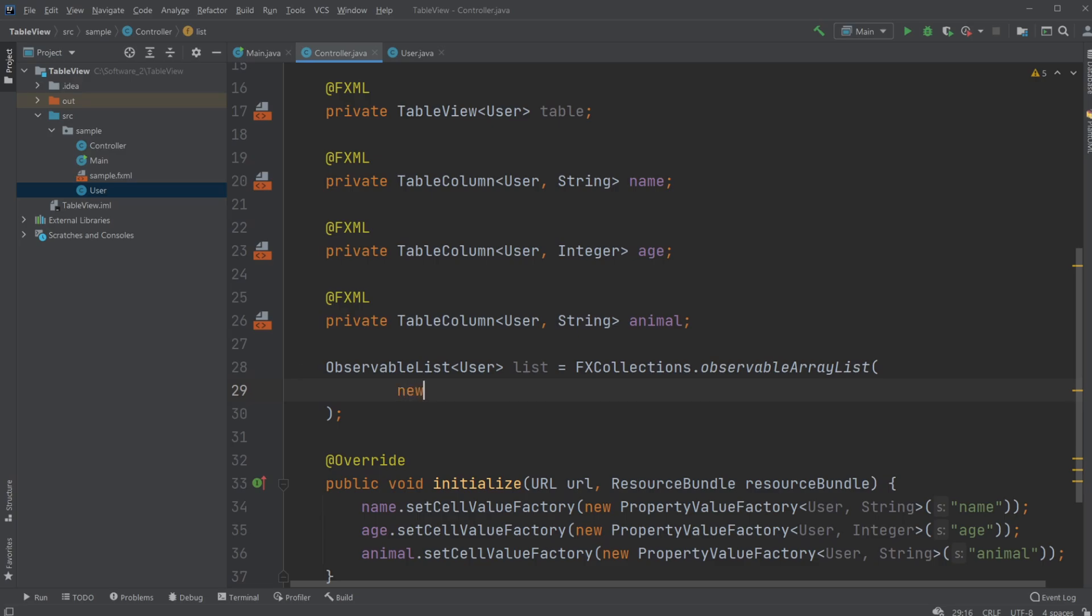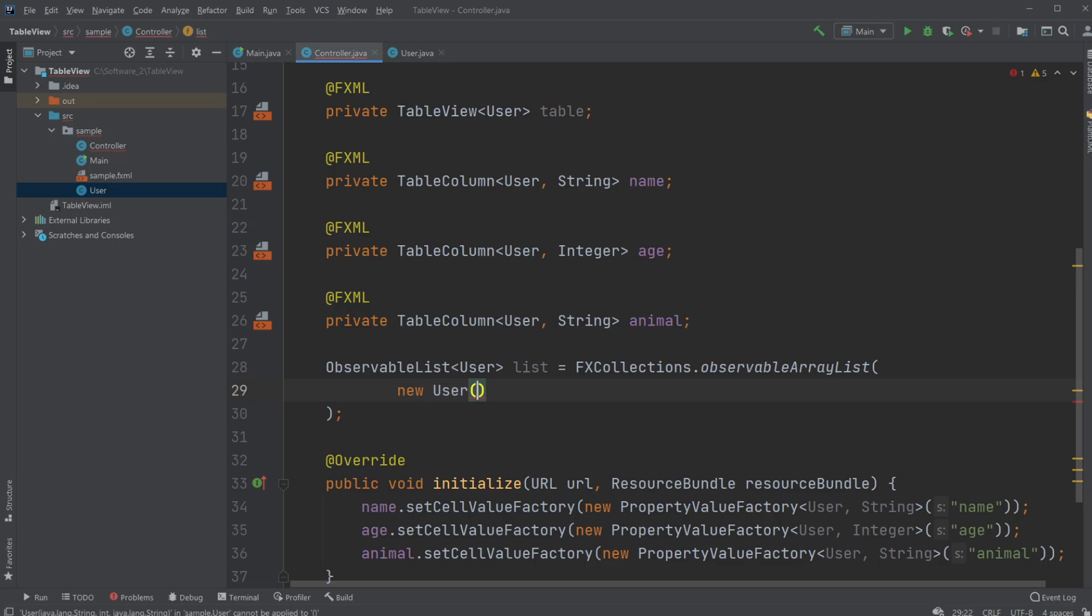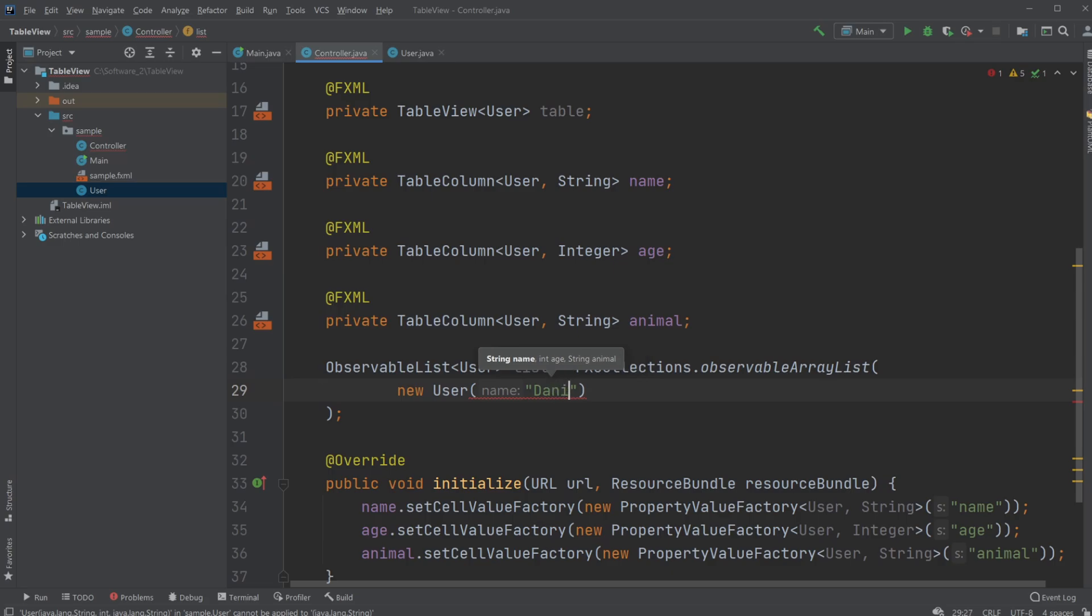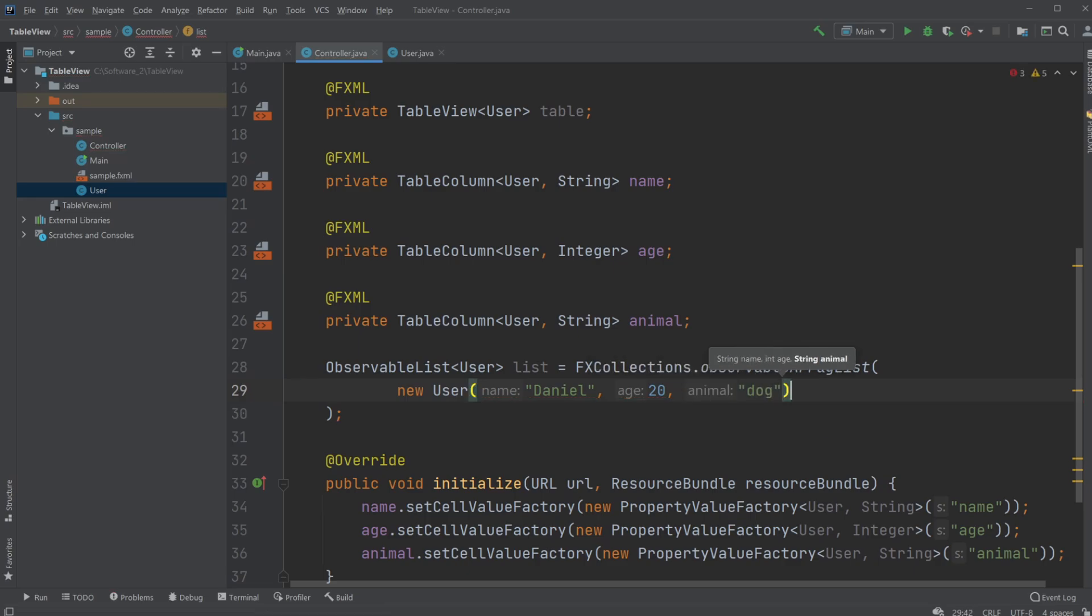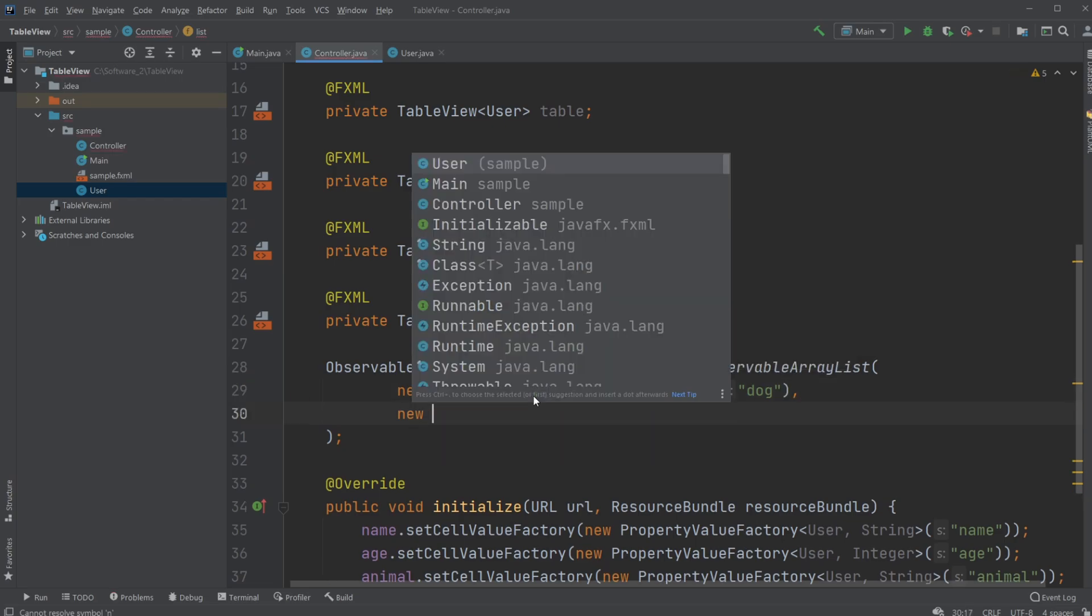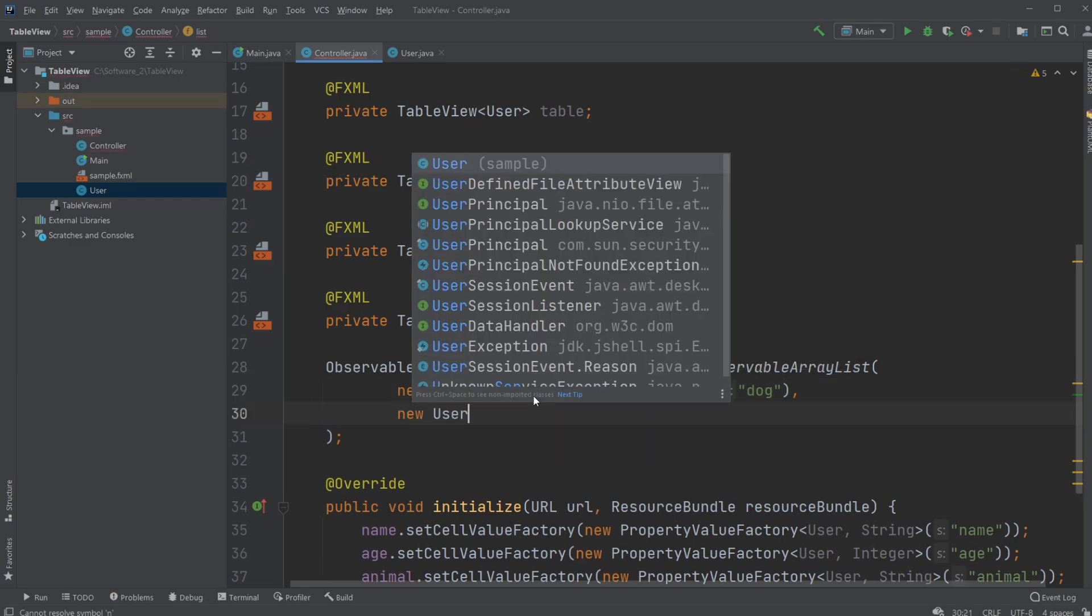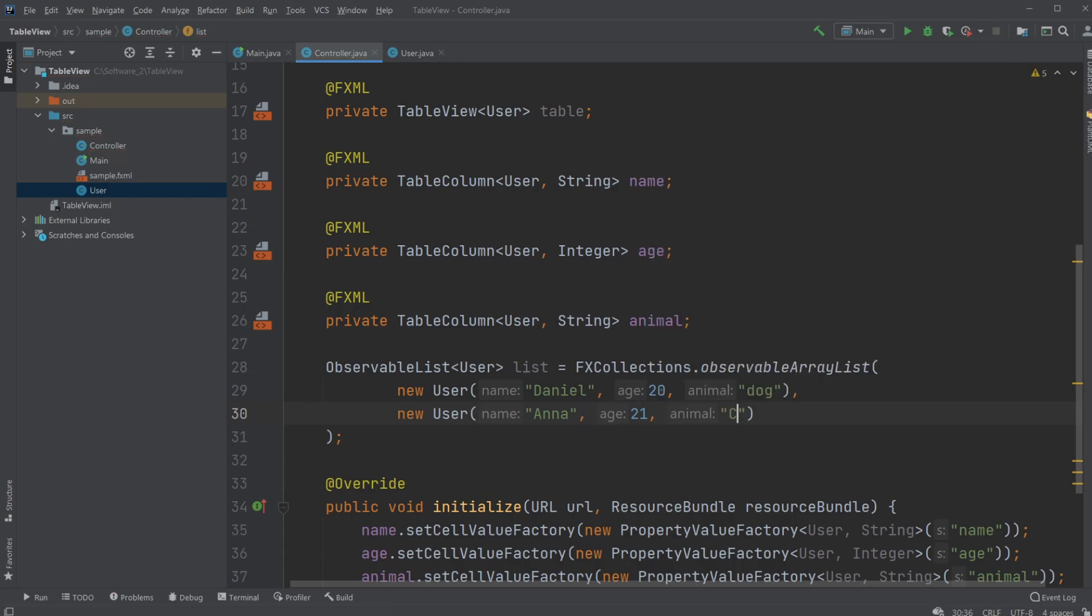So let's first give it a name Daniel, add an age of 20 and animal dog which should also be a string. Let's have another one, we're gonna have Anna, she's got to be 21, I'm gonna give her a cat.